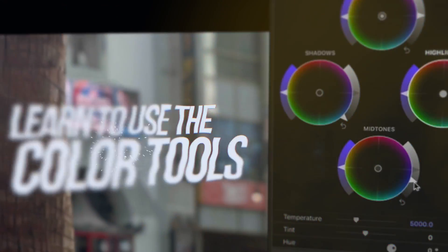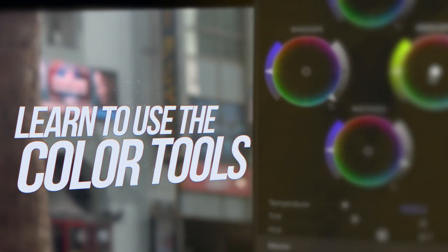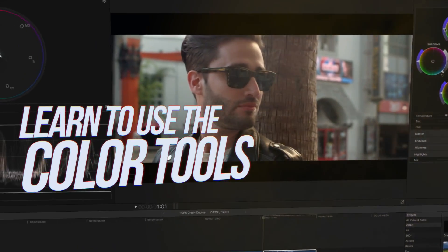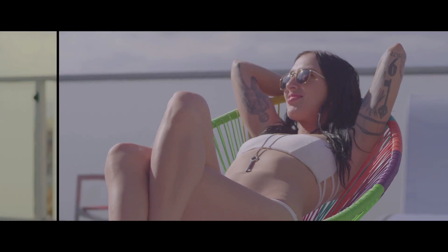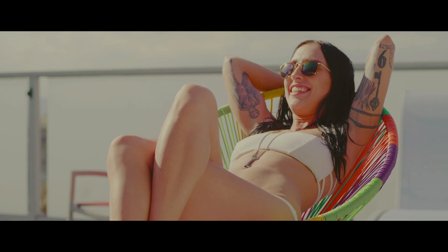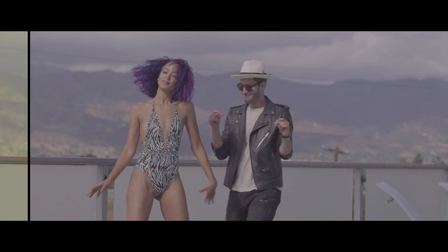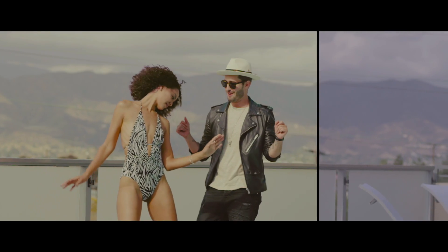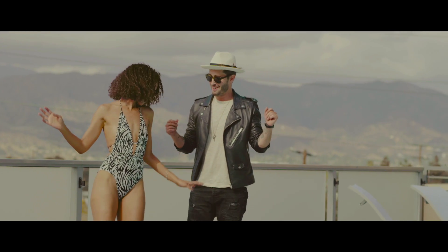You'll learn how to grade in this tutorial, you'll learn the color tools, and together we'll create this really amazing look on footage you can download and follow along with.